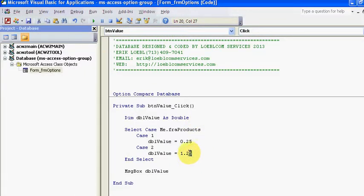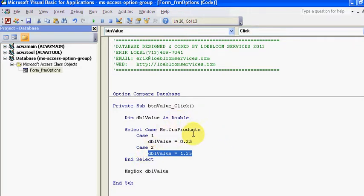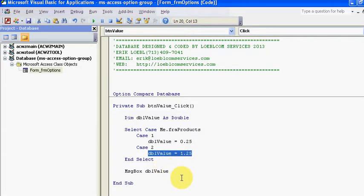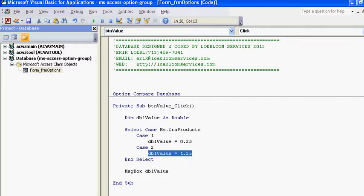I'm using a Select Case statement to generate this. So I'm saying Select Case: Case 1, DBO value equals 0.25. Case 2, DBO value 1.25. And then at the end, my message box shows DBO value. So hopefully that answers your question. If not, I'm sure you'll respond and say whether it did or did not.